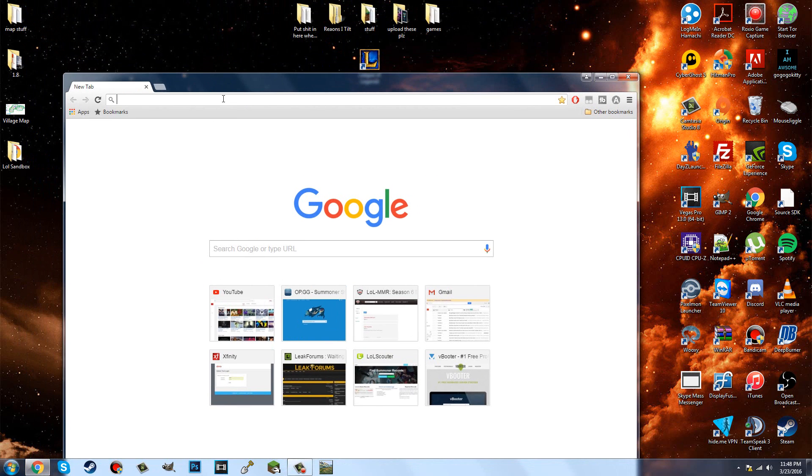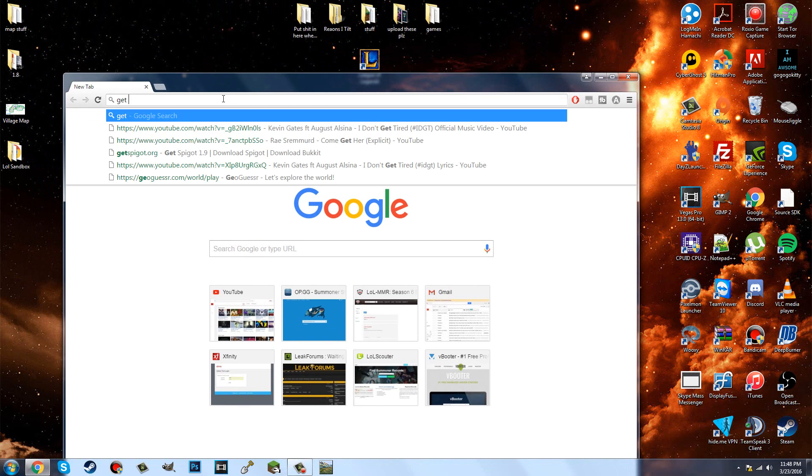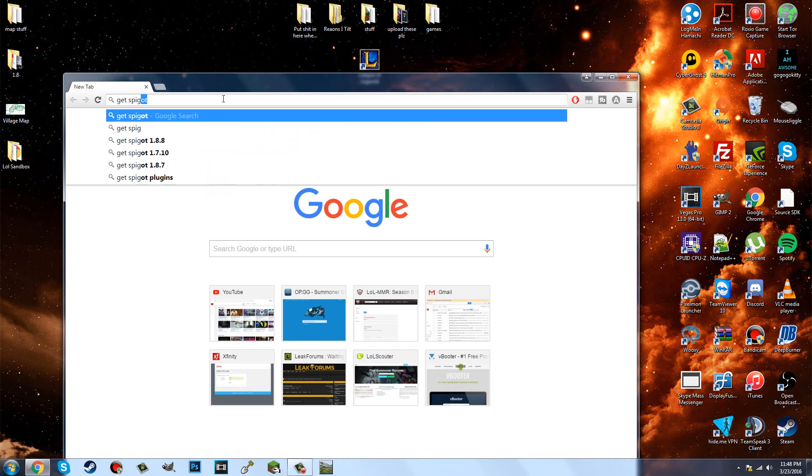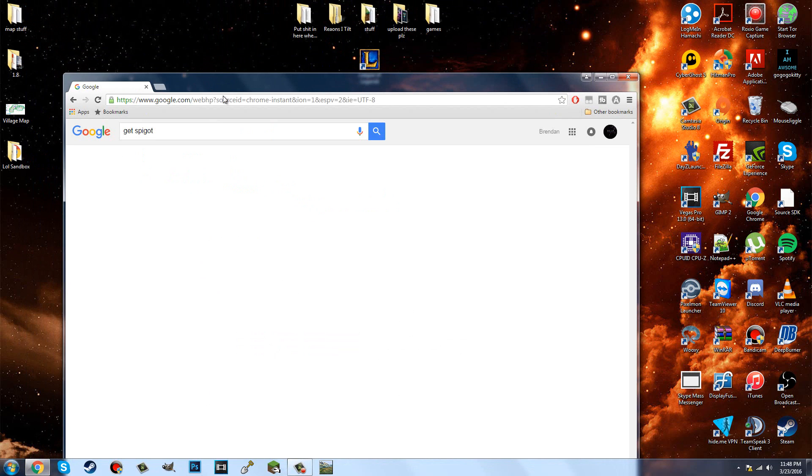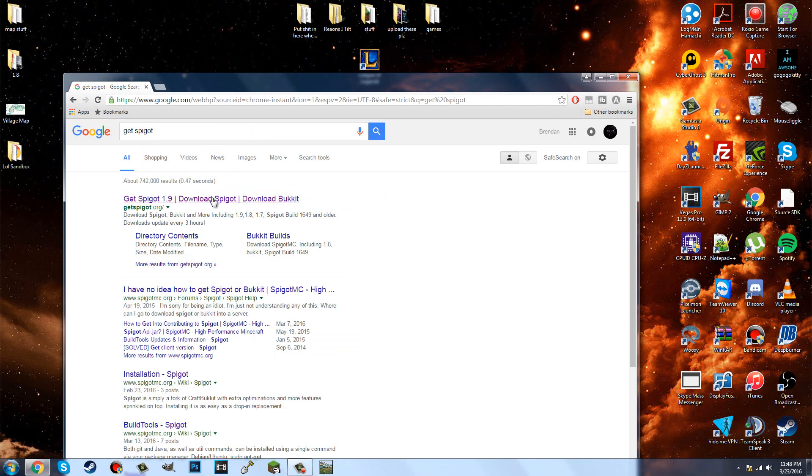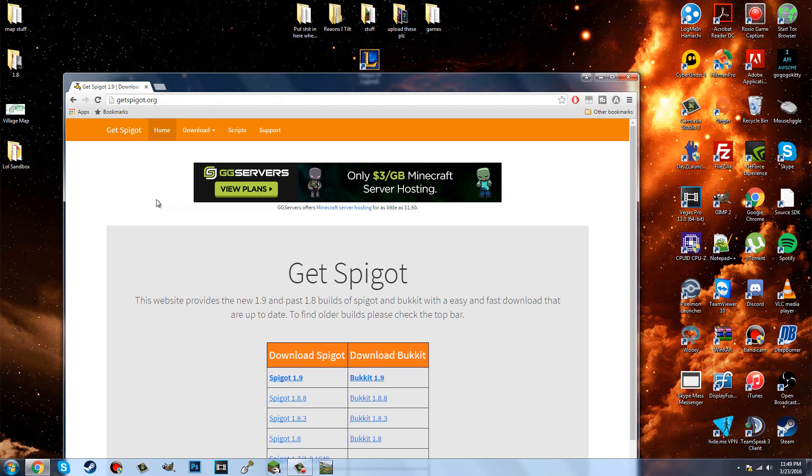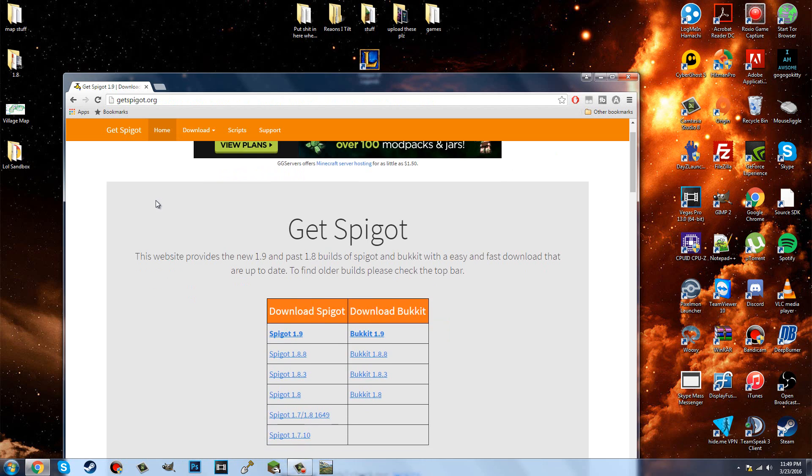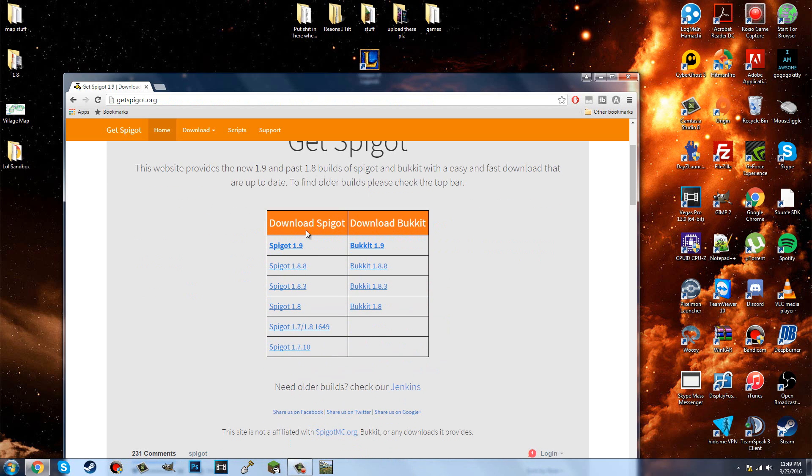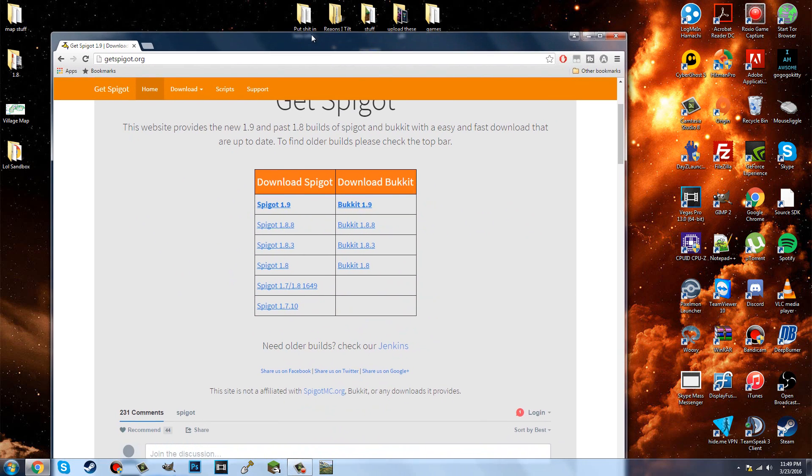What you're going to want to search up is GetSpigot. And this is going to come up right here, first link. Make sure you click GetSpigot 1.9.